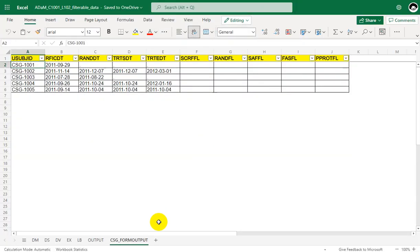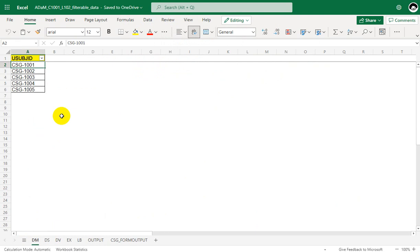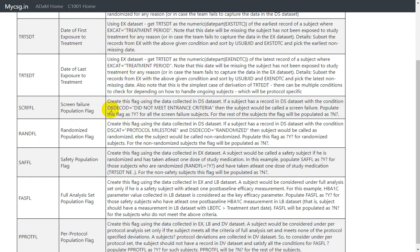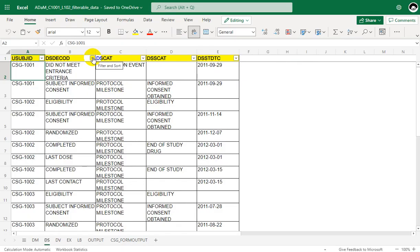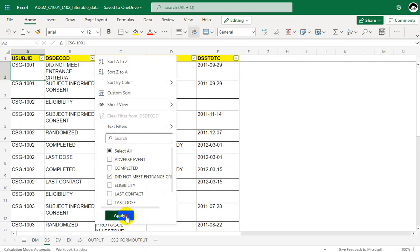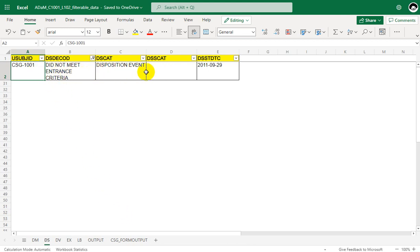Now let us take a look at the input data and manually fill in the information. The base dataset for ADSL programming is our SDTM demographics dataset. In this video series we have data for five subjects: 1001 to 1005. For deriving the screen failure population flag, the input dataset we need is the disposition dataset. We filter records with the value 'did not meet entrance criteria' in the DSDECODE variable. We find one subject with that condition — subject 1001.